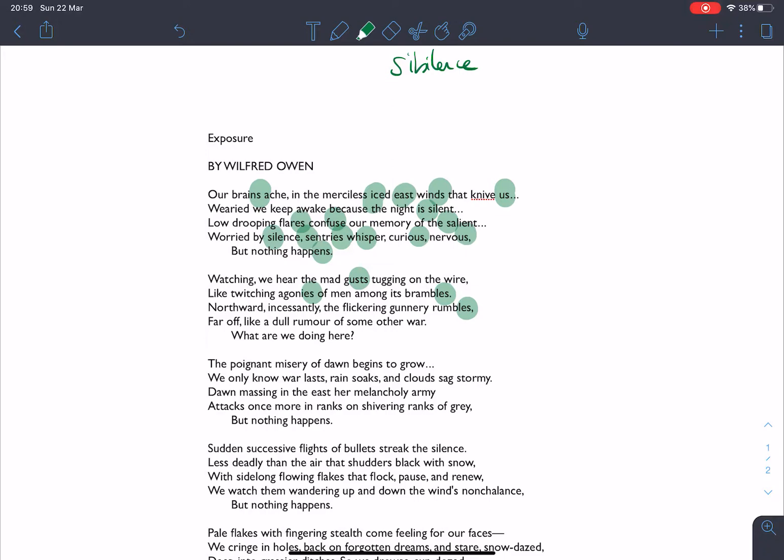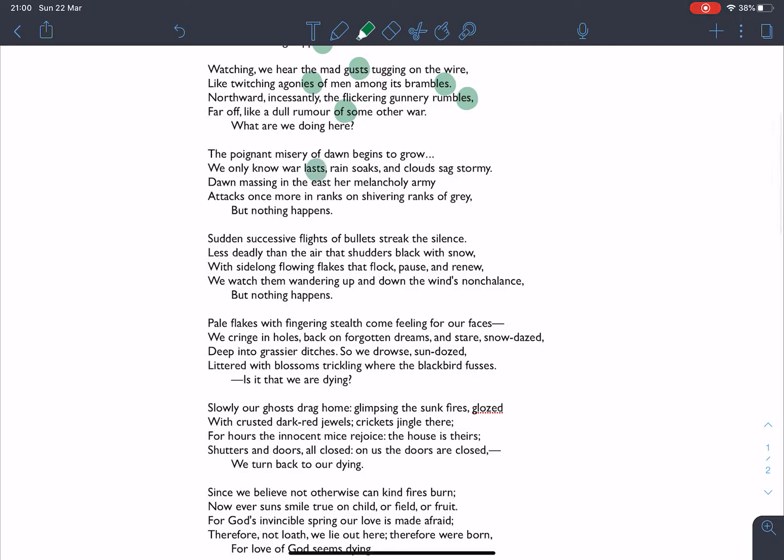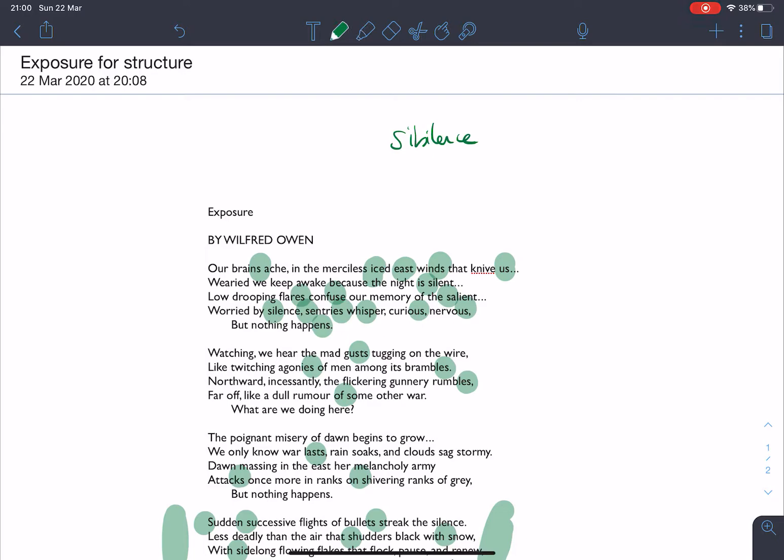We see the gusts, we see brambles, agonies, rumbles, some other war, and it carries on. And you should be going through and just thinking actually where are all of these sounds as they run through the poem. I'm going to come back to this quotation in a little bit. But actually we have this sibilance that runs all the way through the poem and it is this very strongly repeating pattern.